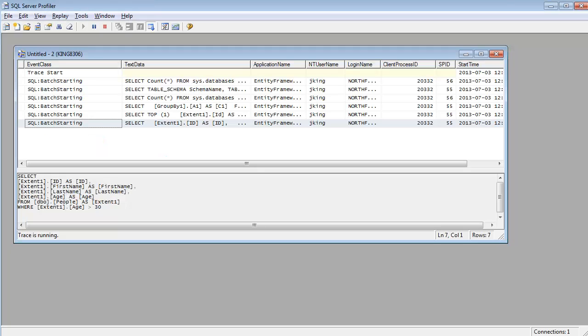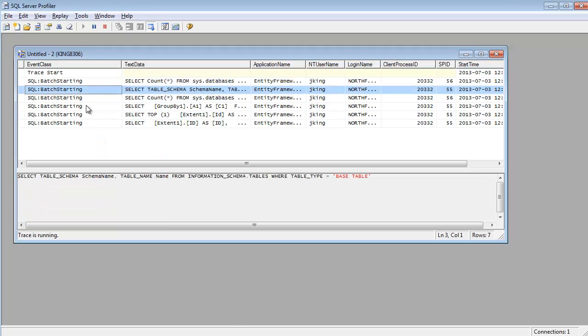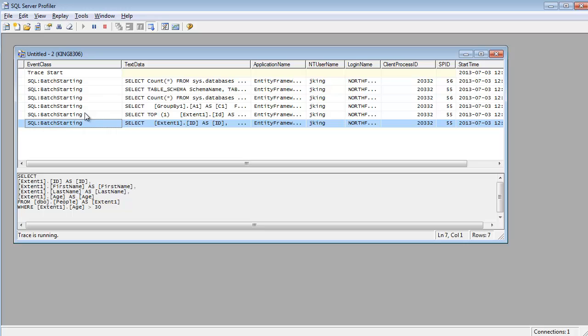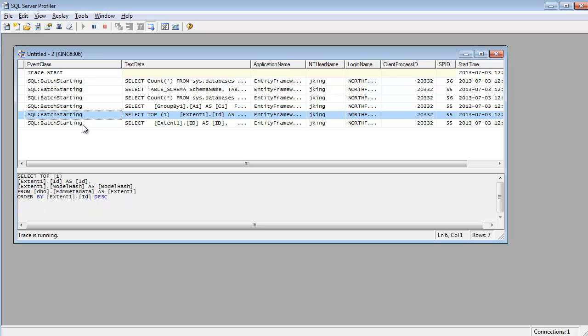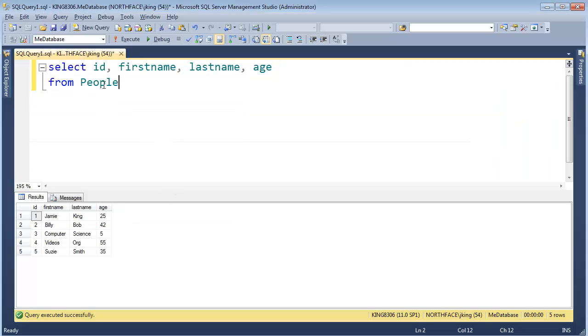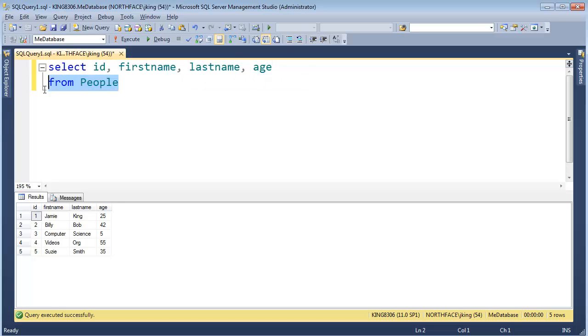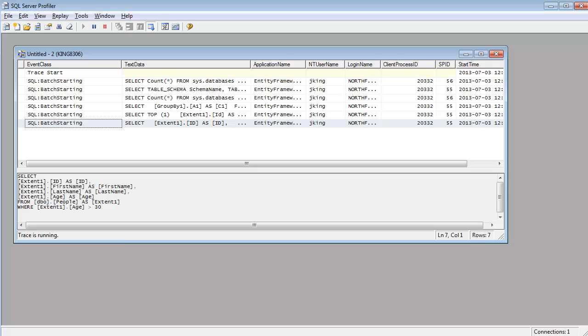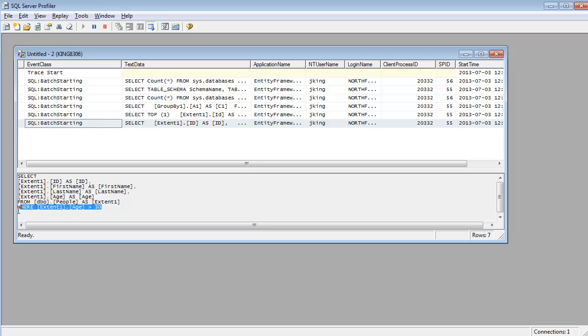Look, look at all this stuff. And there is a bunch of stuff that went on. But the part I am interested in is this one, where the select statement looks a lot like the select statement I wrote before. Remember I said, give me the ID column, the first name column, the last name column, the age column from the people table. Well, that is exactly, pretty much close to what the Entity Framework sent down to SQL Server. The Entity Framework said, give me ID, first name, last name, age, from people. But here is the cool part. Where the age is greater than 30.